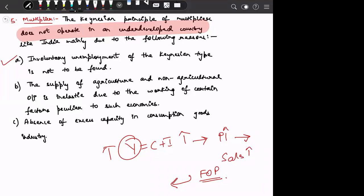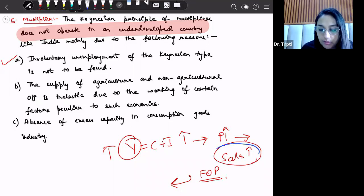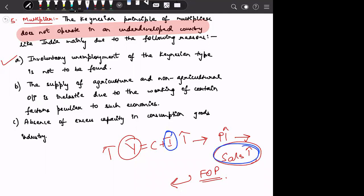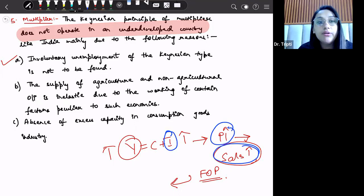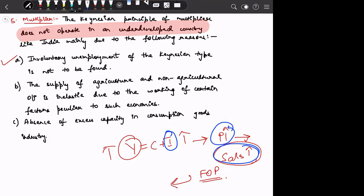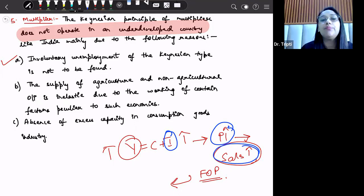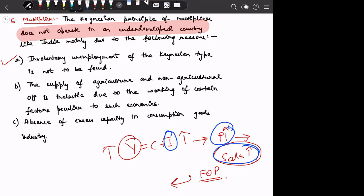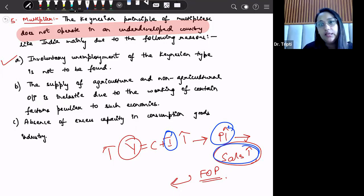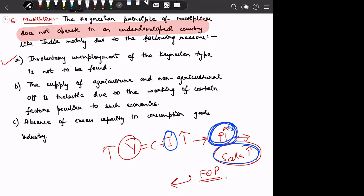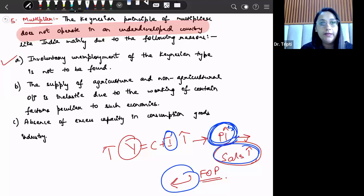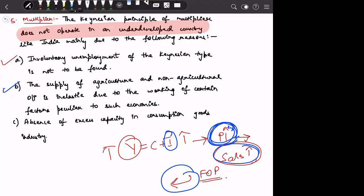The first reason is that involuntary unemployment of the Keynesian type is not found in underdeveloped countries like India. In Keynesian theory, when demand increases, unemployed labour is absorbed and production rises. But since underdeveloped countries have chronic and disguised unemployment rather than cyclical unemployment, this mechanism does not work effectively, and increased demand does not straightforwardly lead to increased production.